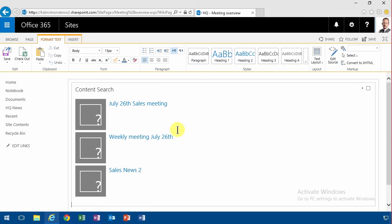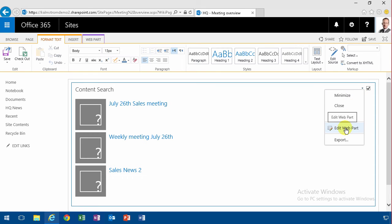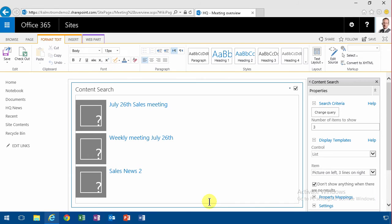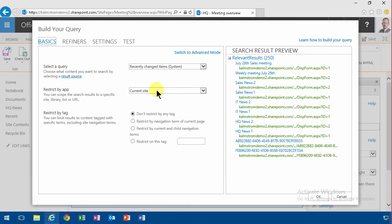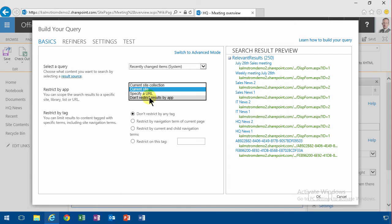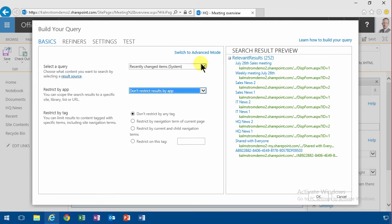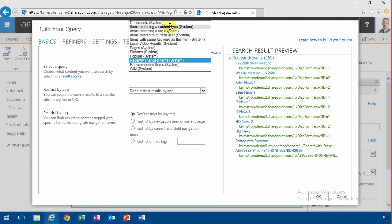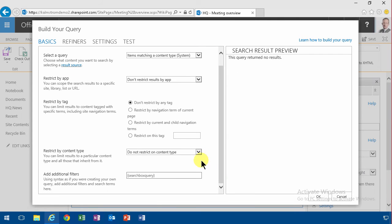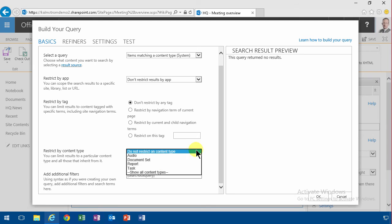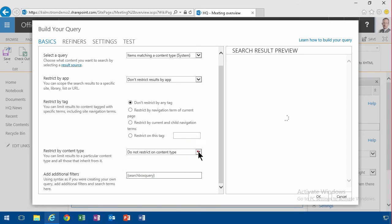As you can see, it's already finding my news items here since they are the latest ones added, but I'm going to make sure that I only get meetings and not the news. So I'm going to change the query. I'll show 'Don't restrict results by app' — I want everything — and I want the items matching a content type. Here's where the problem would have been if I had not created the content type in the content type hub. So I'm going to show all content types, and here are the Contoso meetings.